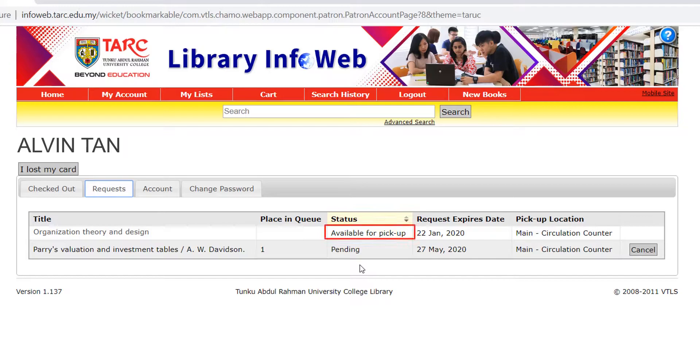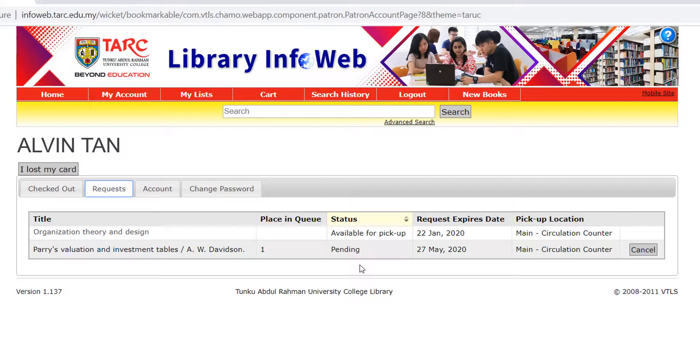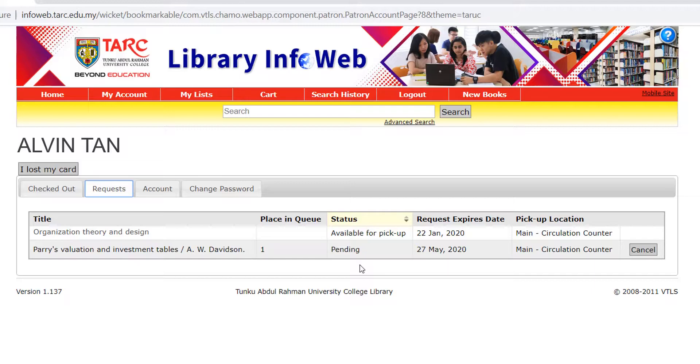If the status showing Available for Pickup, the book can be collected at the circulation counter. If the status showing Pending, the book is not being returned yet. You can cancel the items which is under Pending status.